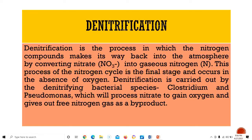Finally, denitrification is the process in which nitrogen compounds make their way back into the atmosphere by converting nitrate into gaseous nitrogen. This is the final stage of the nitrogen cycle and occurs in the absence of oxygen. Denitrification is carried out by denitrifying bacteria species such as Paracoccus and Pseudomonas, which process nitrate to gain oxygen and release free nitrogen gas as a byproduct.